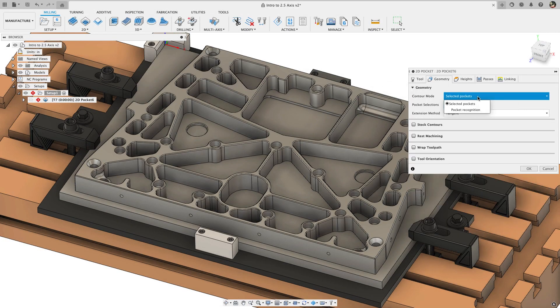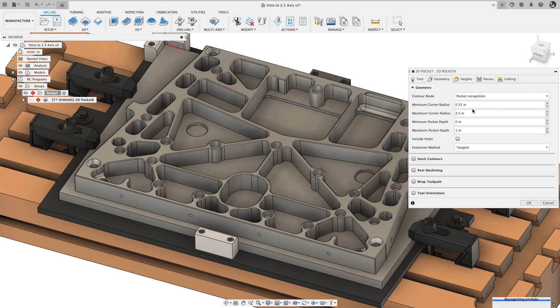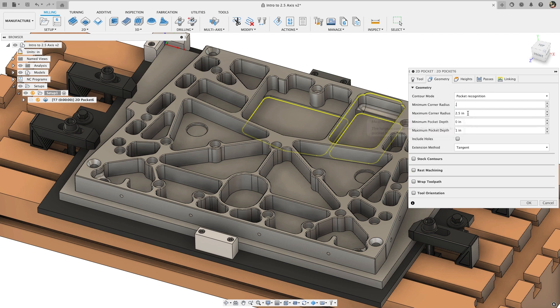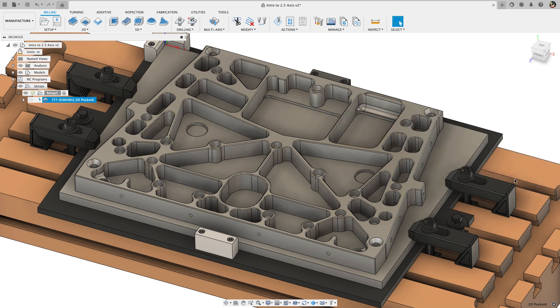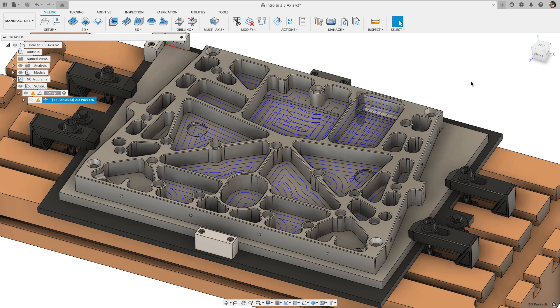With this enabled, the minimum and maximum corner radius as well as the minimum and maximum pocket depth can be input as the geometry selection. Now the pockets will be parametrically selected with the geometry criteria instead of having to select one by one.